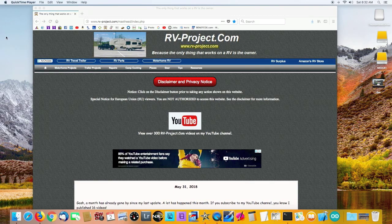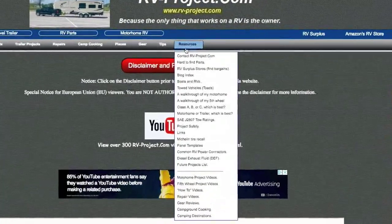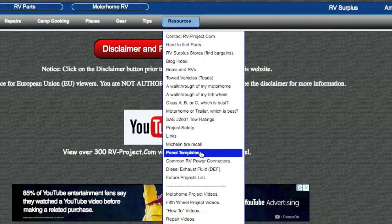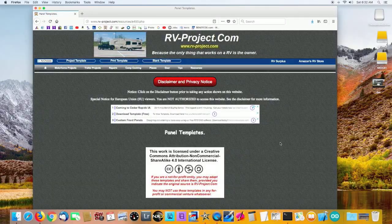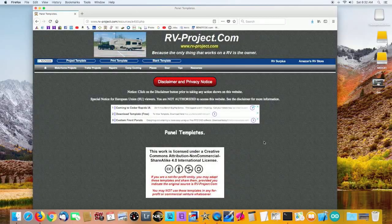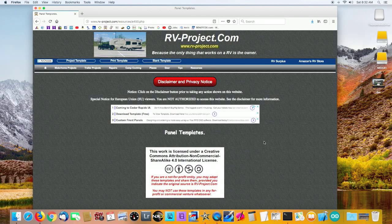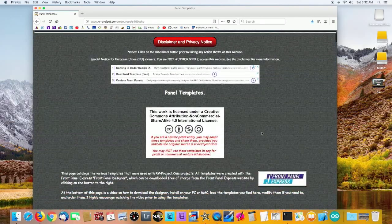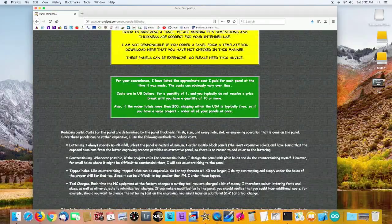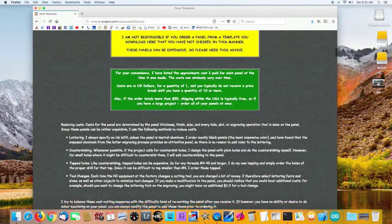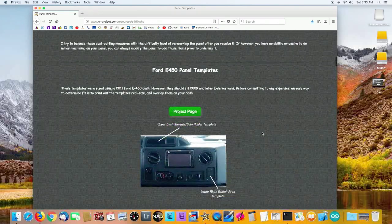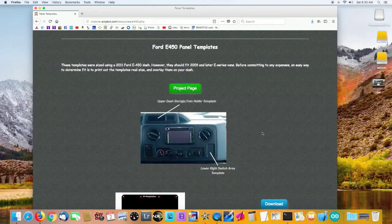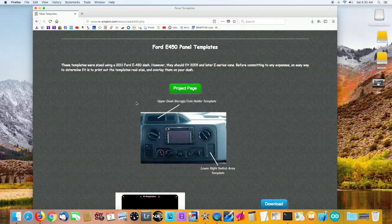If you go to my website at rvproject.com, go to the resource menu and then scroll down to Panel Templates. All of the templates that I've designed for any of the projects I've done are on this single page. As you scroll down, there's the obligatory disclaimers and notes, and then you get into each of the projects that I've done templates on. As I do future projects, I'll put them on this page as well.